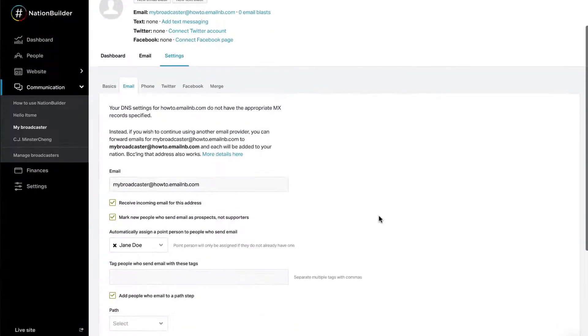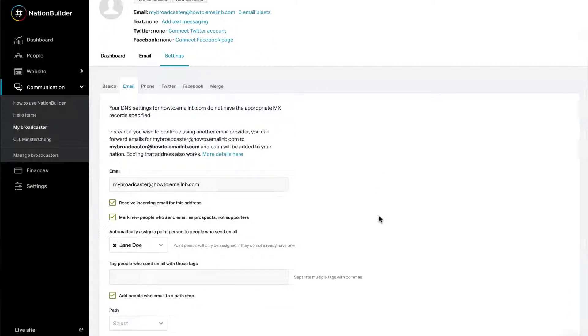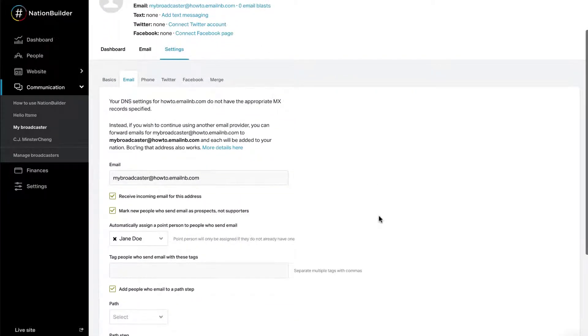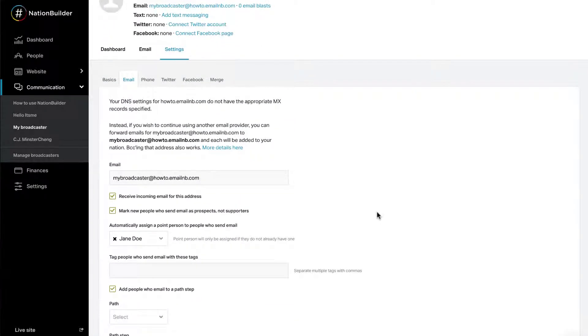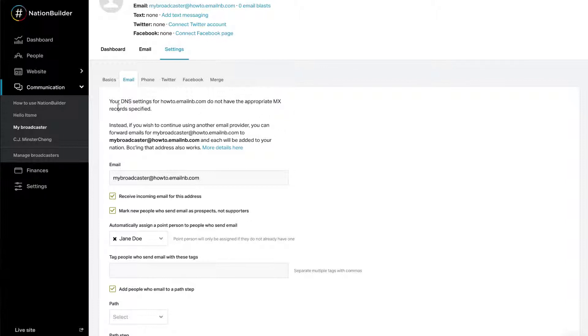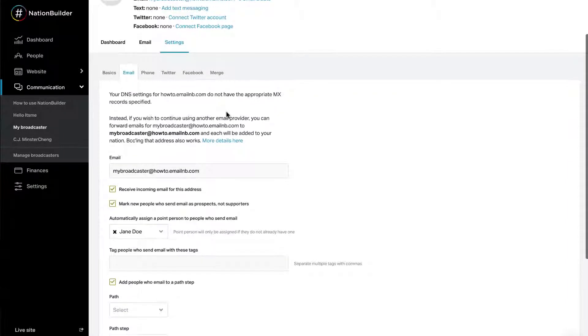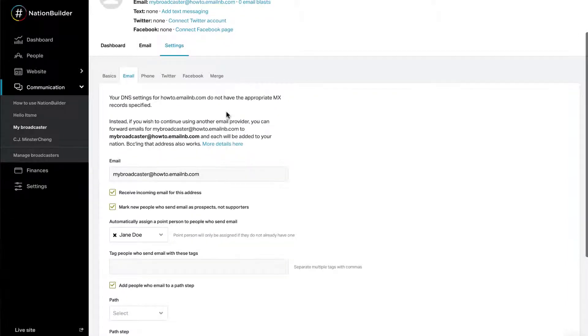Once you click, you'll see a success message at the top of the screen. Your setup is complete if you are using your nation's email address or NationBuilder as your email provider. However, if you're using a third-party email provider, you'll see a message saying something like, your DNS settings do not have the appropriate MX records specified. Please note that this message is not an error message. We're receiving this message because you checked the Receive Incoming Email for this address checkbox and use a third-party email provider.